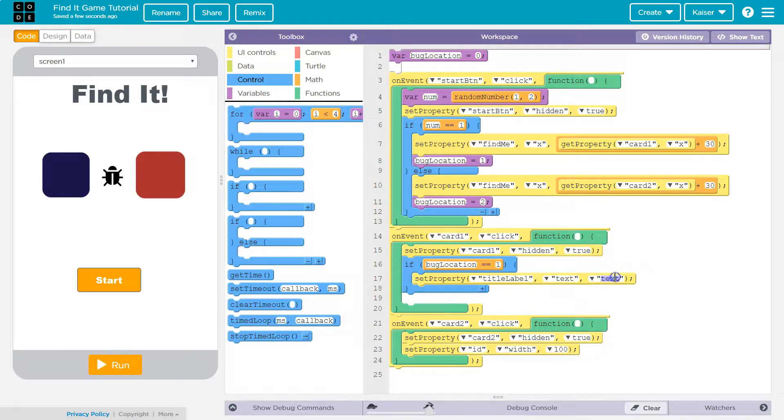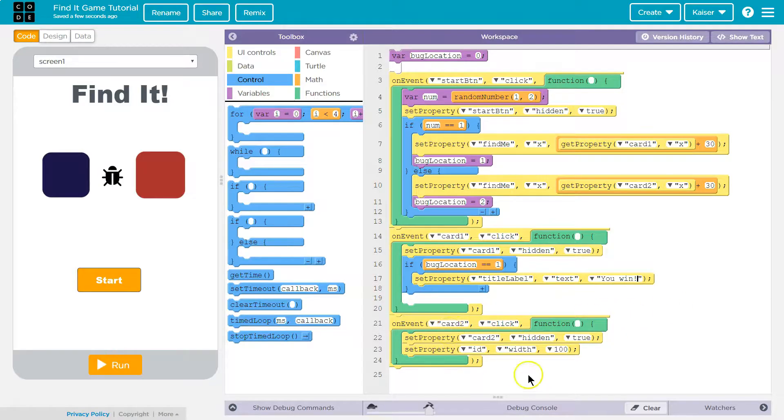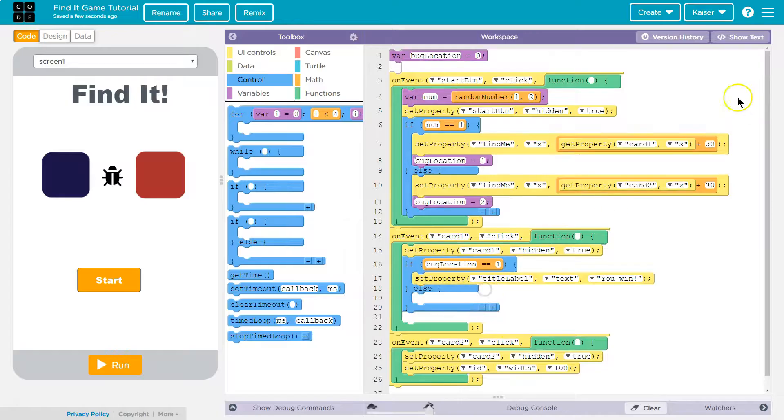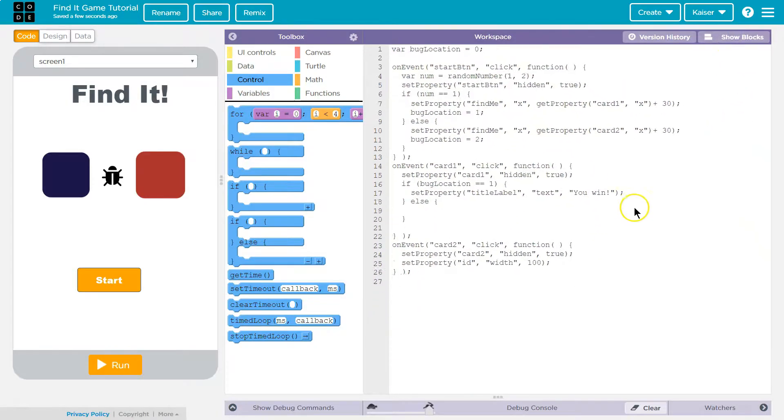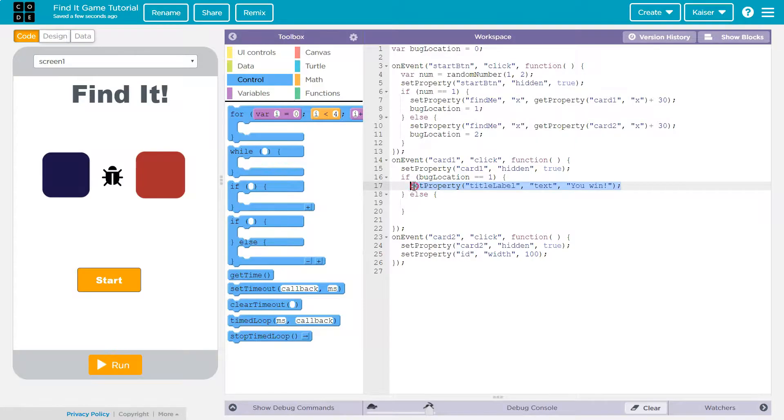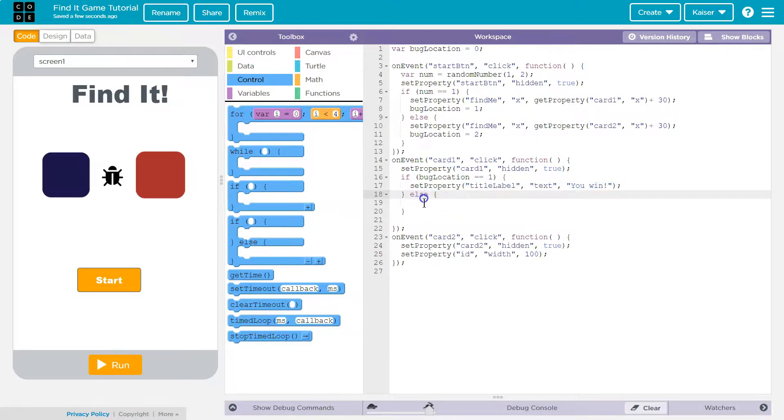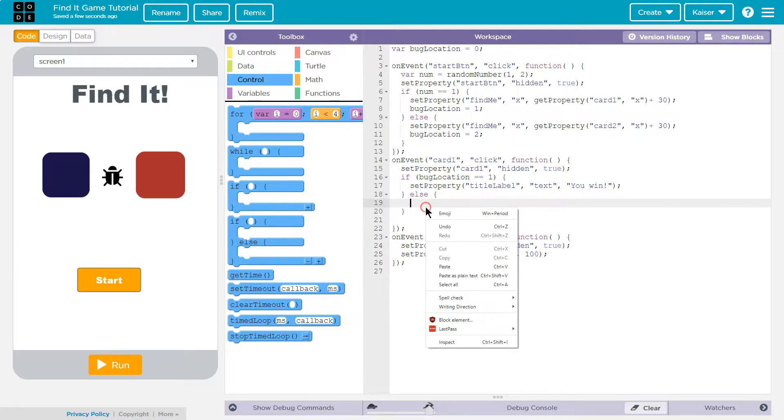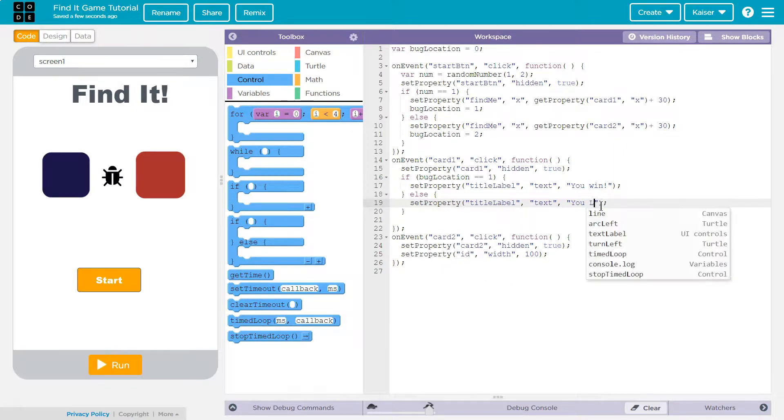Text to you win. And then we're gonna do or and we can even do an else honestly here. I'm gonna just copy and paste because it's faster. We can do an else here too and so if it's not equal to that, that means what? Well that means it's equal to the other thing and they lose. You lose.